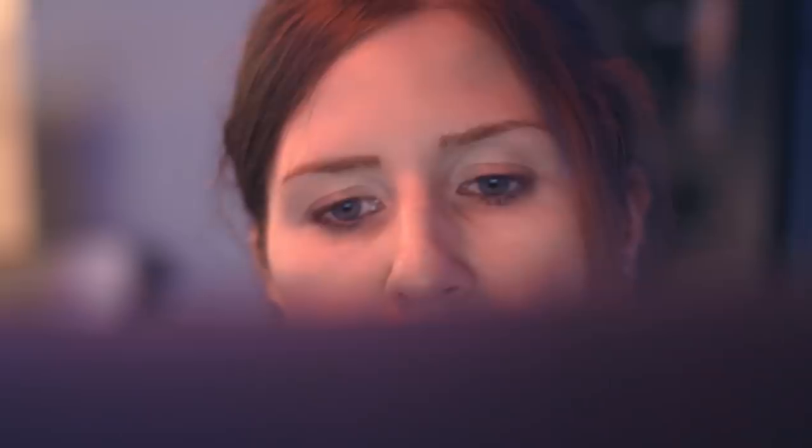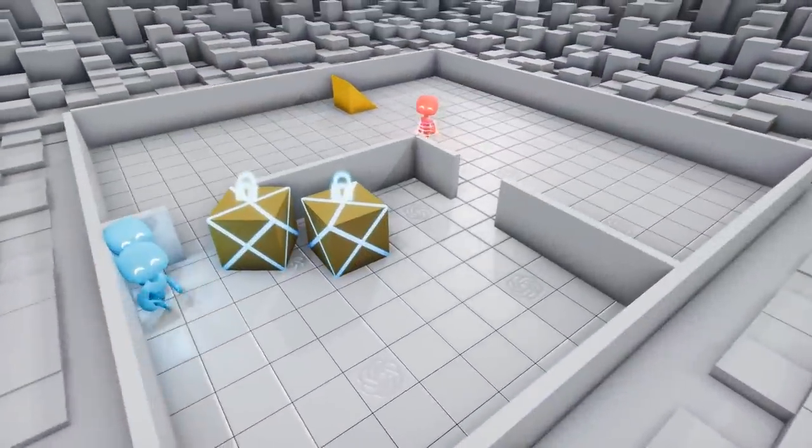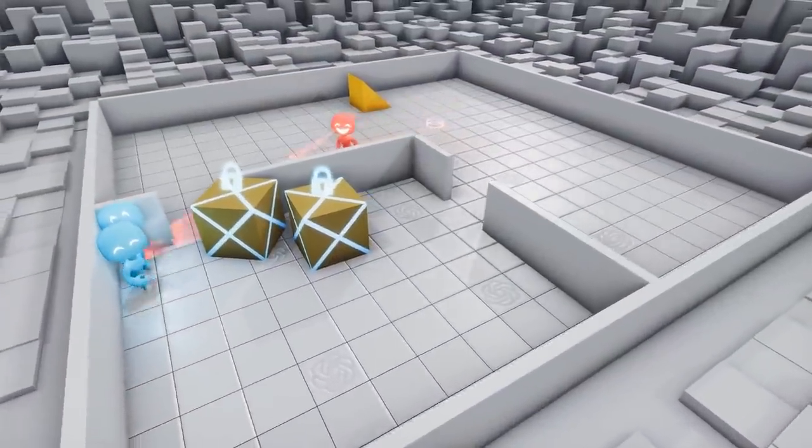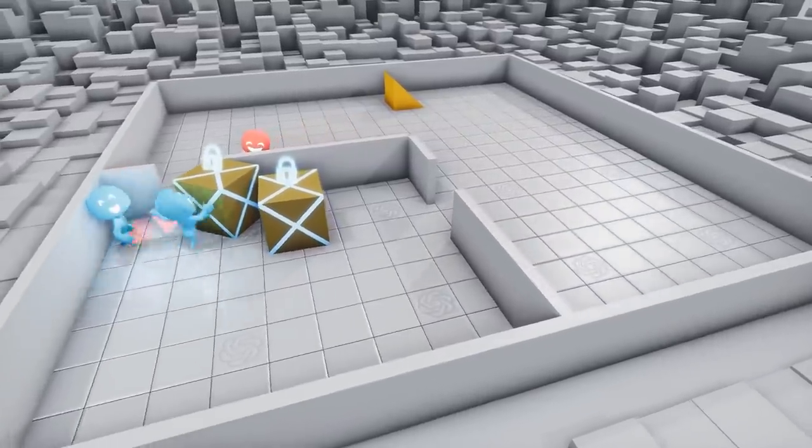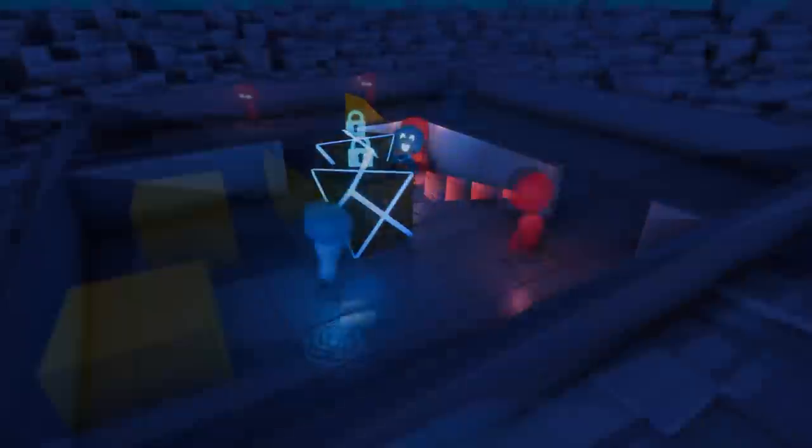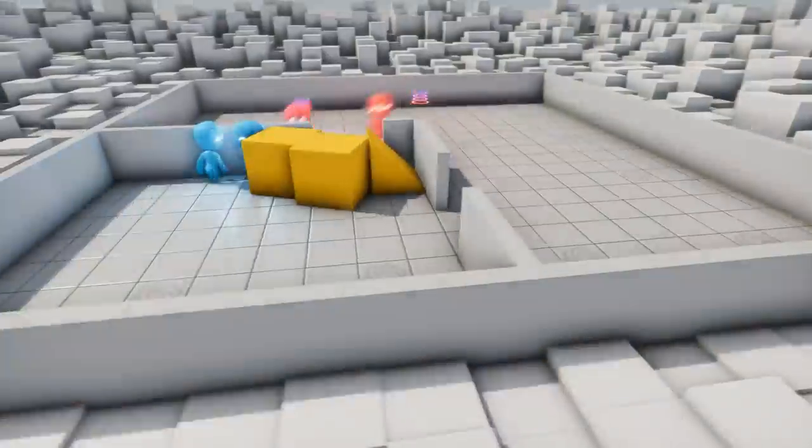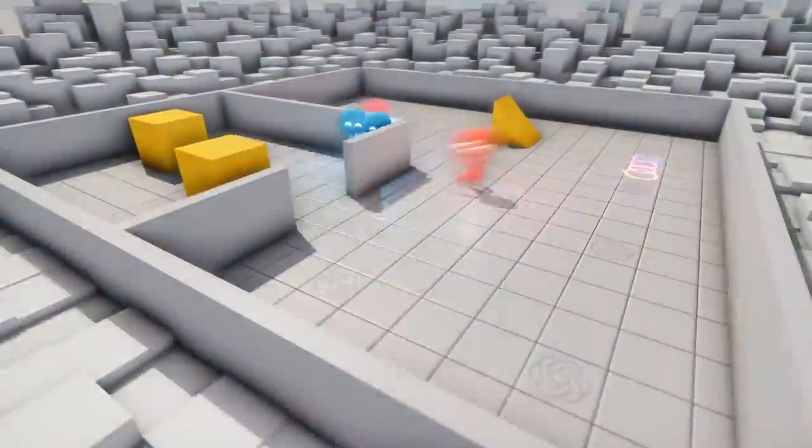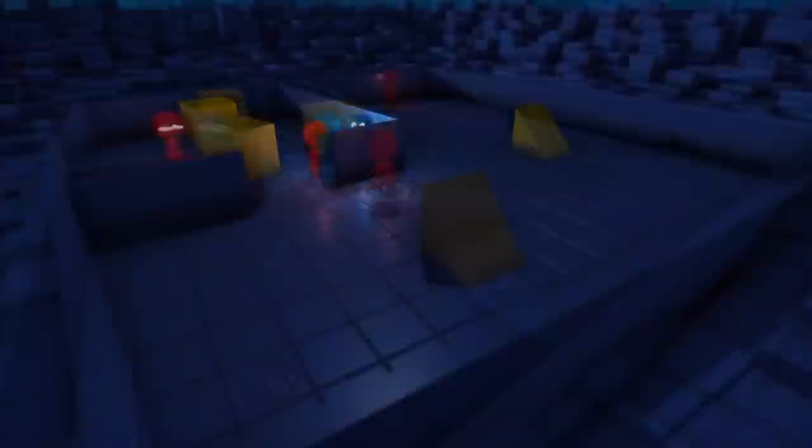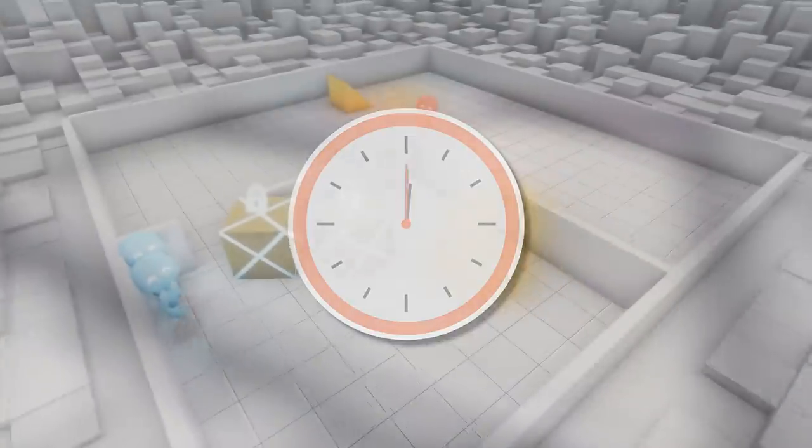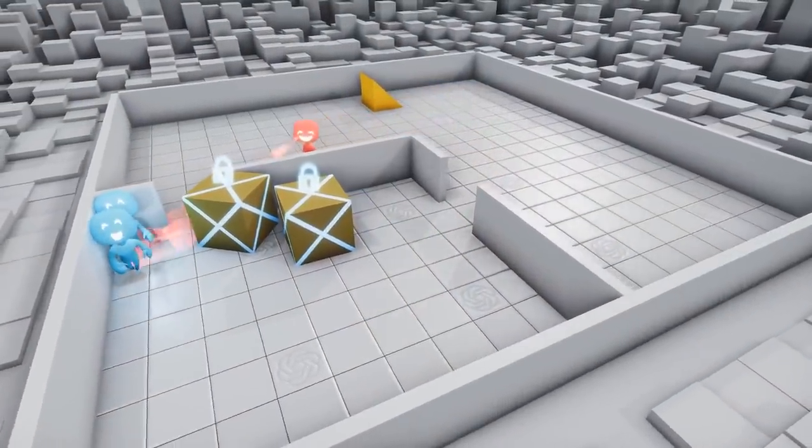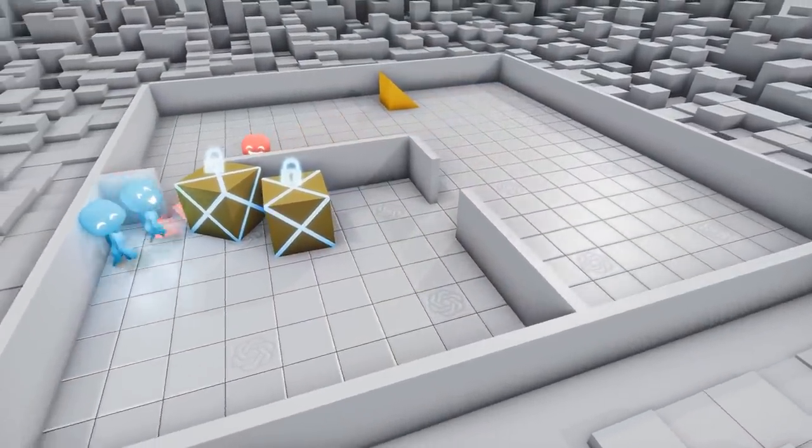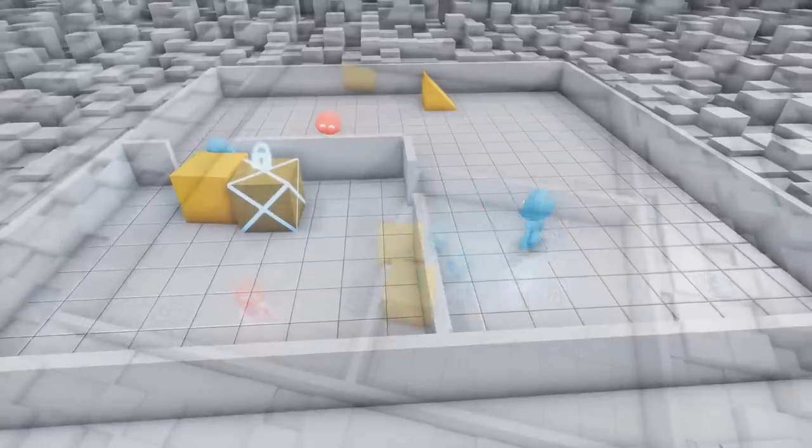Artificial intelligence is often based on this process. First, you give the computer a task like these blue figures hiding and the red figure trying to seek them. Because these are computer simulations, they can run millions and millions of simulations where the figures are learning over time.